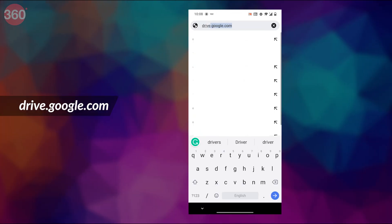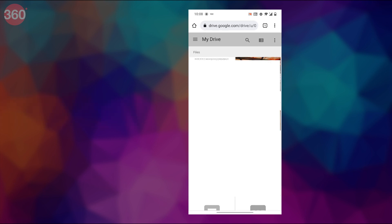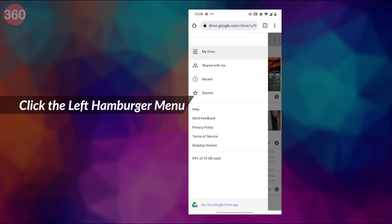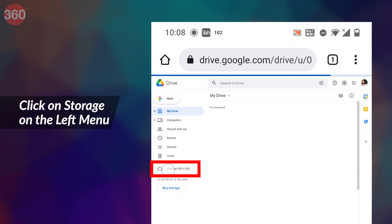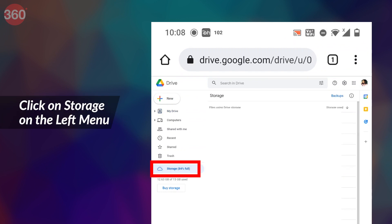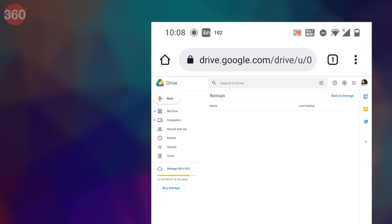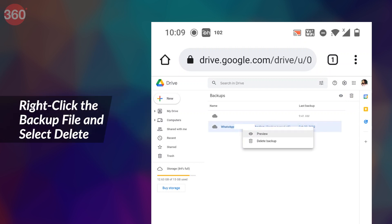Navigate to drive.google.com and log in to the correct Google Drive account associated with your Android phone. If you are on a mobile browser, click the left hamburger menu and click on Desktop Version. Click on Storage on the left menu, then click on Backups on the top right. Use Ctrl+F and search for WhatsApp to find the backup file. Right-click the backup file and select Delete.